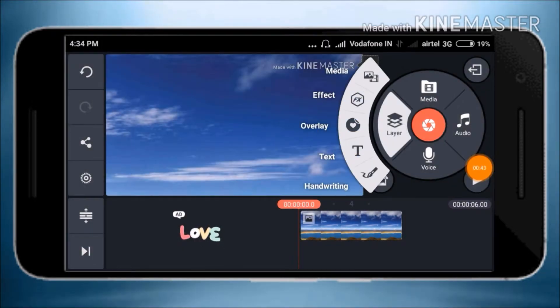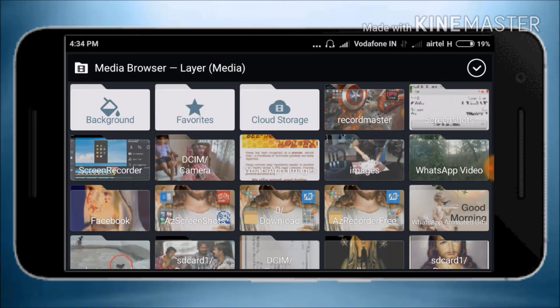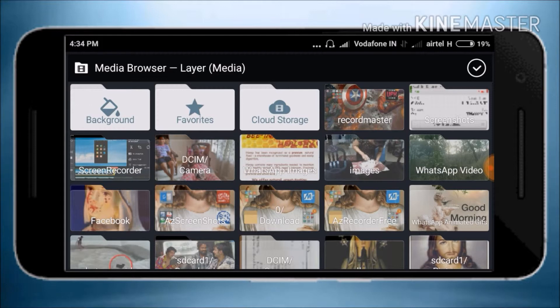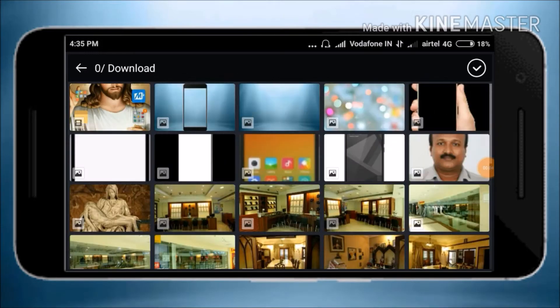Select Layer, then Media. Search Google for a mobile phone frame PNG file. Download the PNG file, select it, and add it to your project.